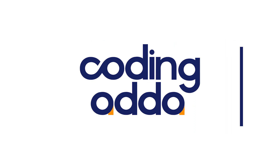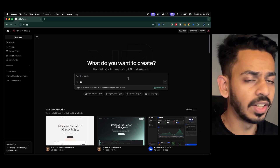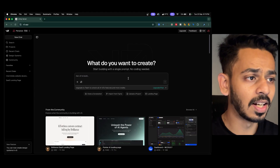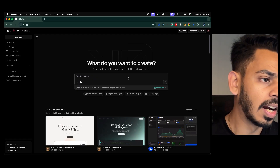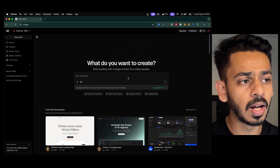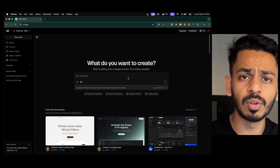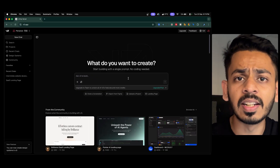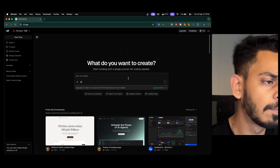Here we are on v0.app, which is basically a front-end development tool created by Vercel. I've used v0.dev a lot in my personal projects — from creating developer portfolios to building landing pages — so there's a lot you can explore here.